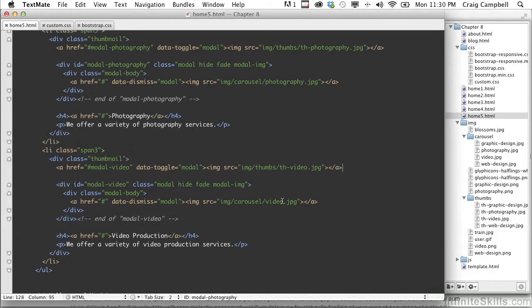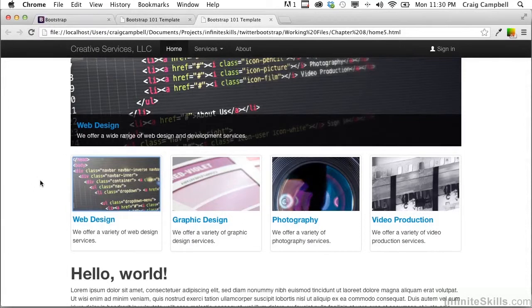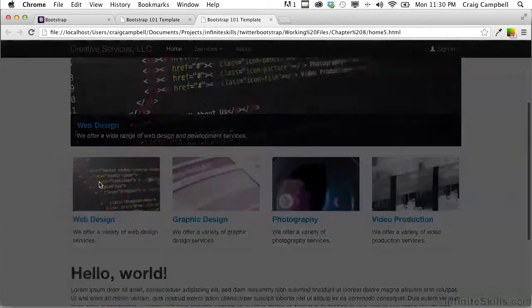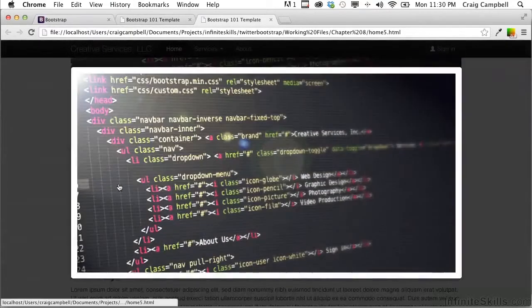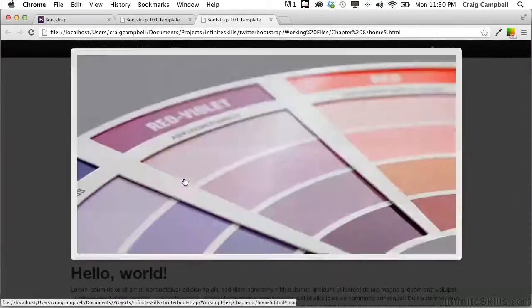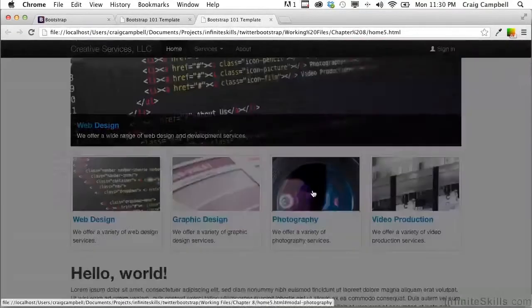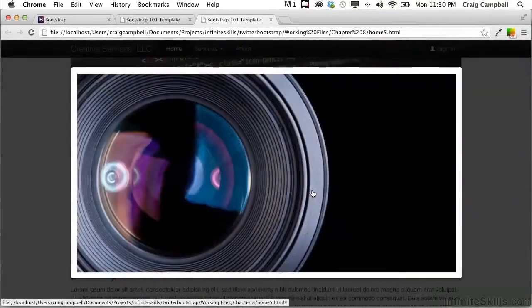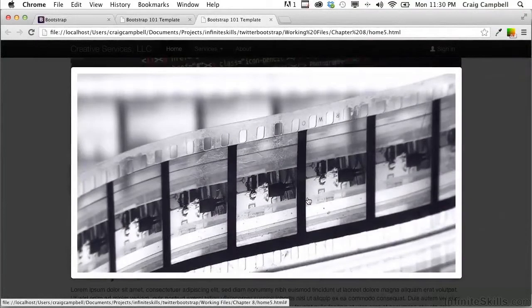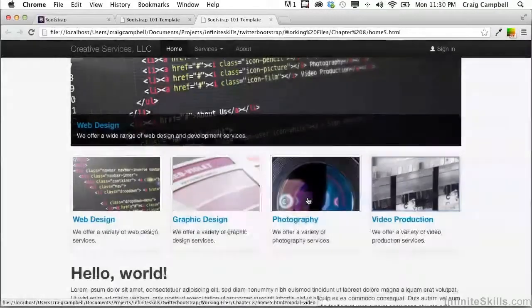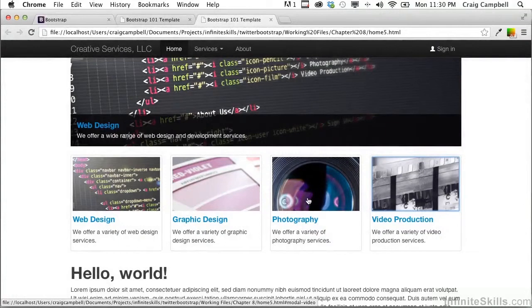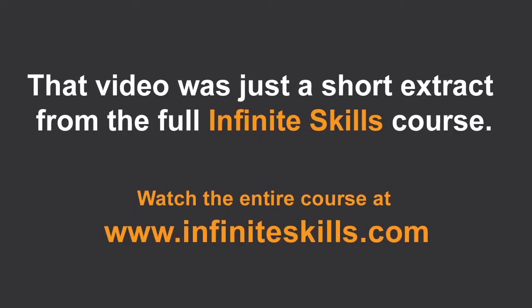So save that and then test one last time, refresh our page. We'll click on the first one. Everything looks great. The second one, the third one, and finally the video image. And everything looks great. So that's how you can customize modals and Bootstrap to work as an image lightbox.